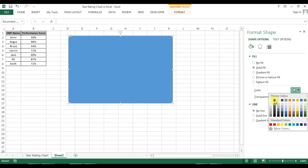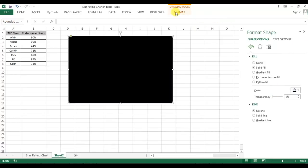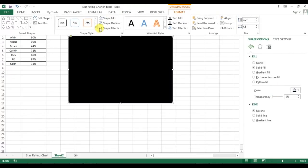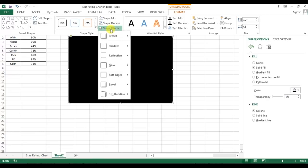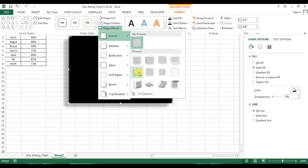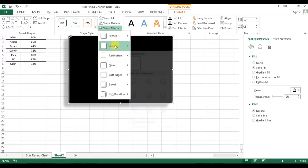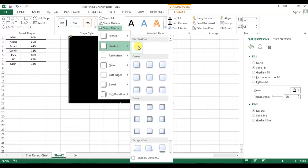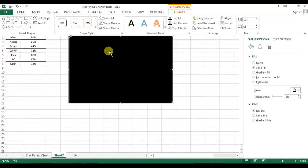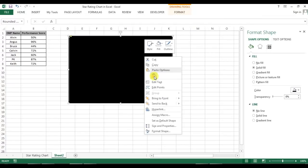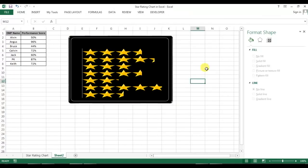Once adjusted, I don't need the transparency anymore, so I'll set it to 0 and fill it with black color. Now I'll go to Shape Effects, then Preset, and give it Preset 5. I don't want the shadow effect so I'll go to Shadow and choose No Shadow. Then right-click on the black shape and click Send to Back.